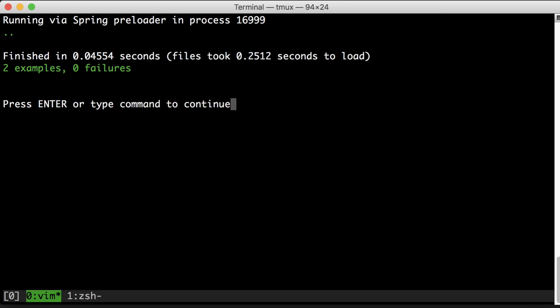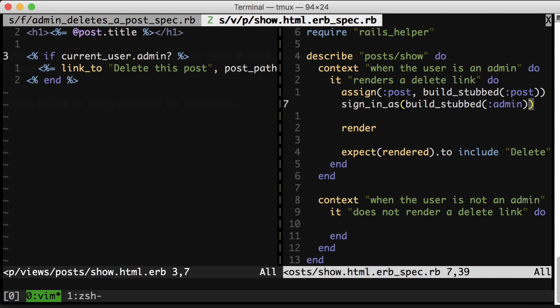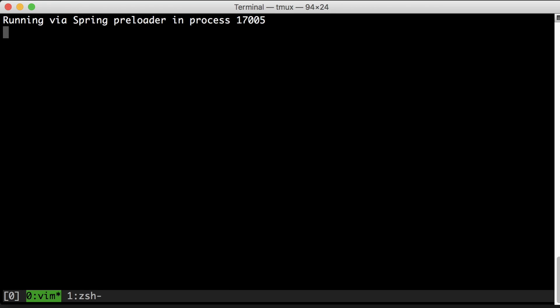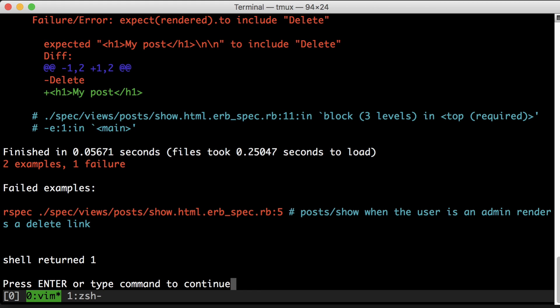And now I run our test, and it passes. Now I don't like to see my tests just pass directly, so let's make it fail. Here's our error. Looks good to me. I expected it to have delete, but it did not.